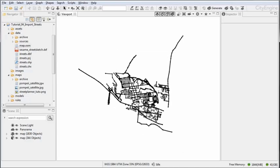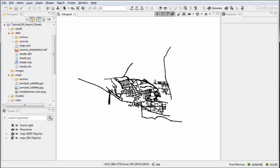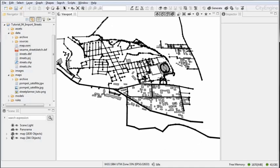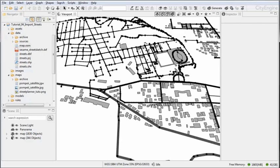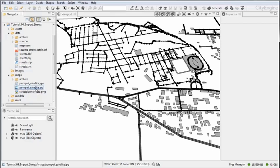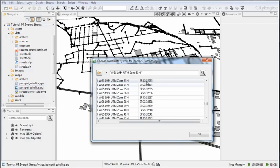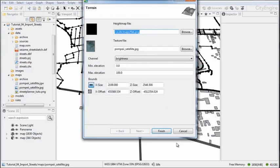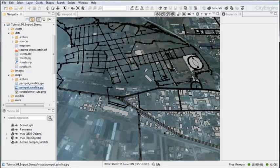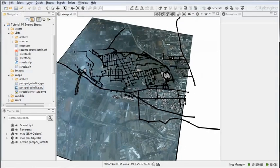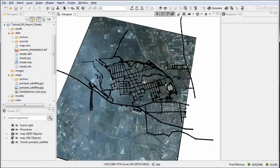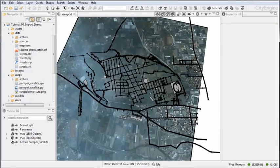Now sometimes you may also have access to geo-referenced images, for example as in this case, this Pompeii satellite picture. I'm going to drag and drop this and again accept the projection. This will trigger the terrain import and you see that the image automatically lands in the correct spot.